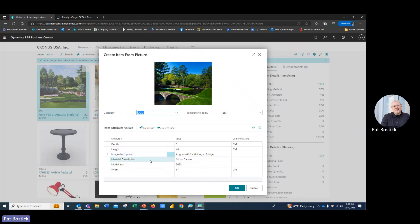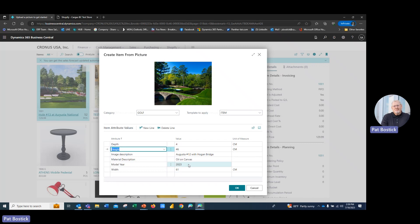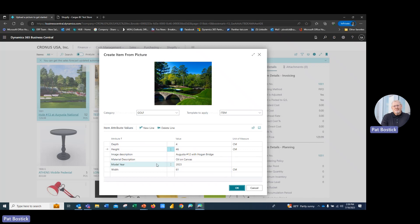Now, these attributes that are brought in, I can change these. So if the depth happens to be different or maybe it's a different year, I can change all these before I actually create the item. But I'm good with this. I made one small change to the depth and I'm going to click OK.